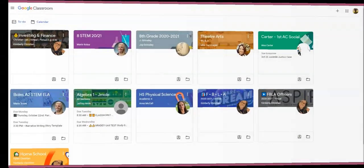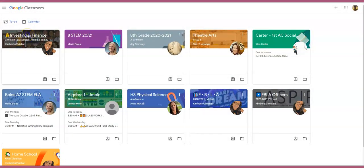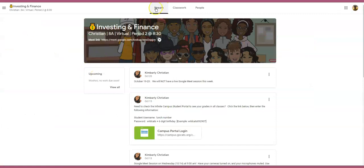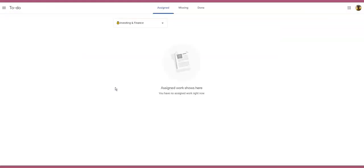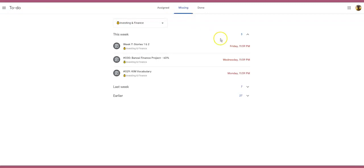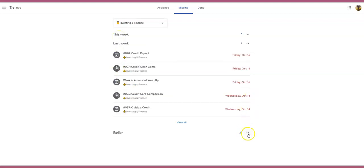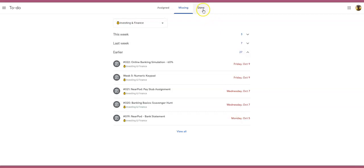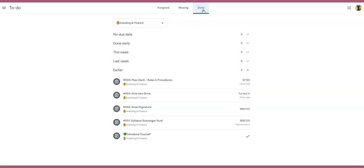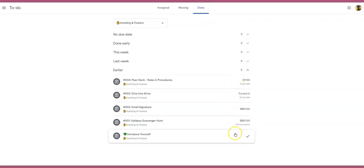The second way to view your grades is if you click on the course under the stream topic, you can go down and select View All. When you click on View All you will see any work that has been assigned. You will also see any missing work — if I click on Missing I can see my missing work for this week, last week, and earlier in the school year. If I click on Done I can see the work that I've actually turned in.